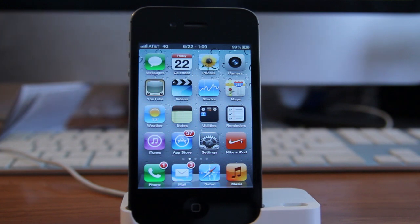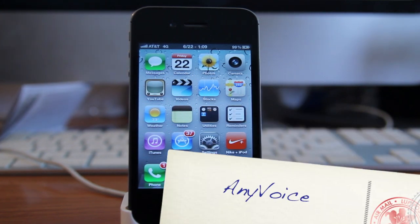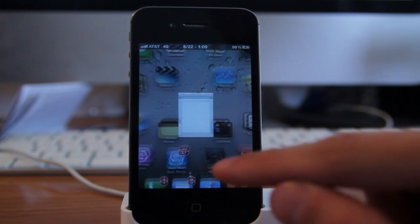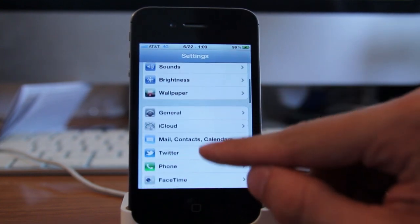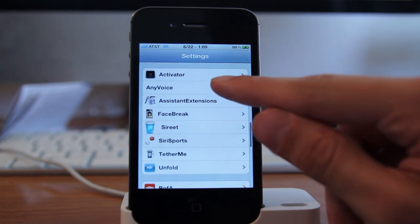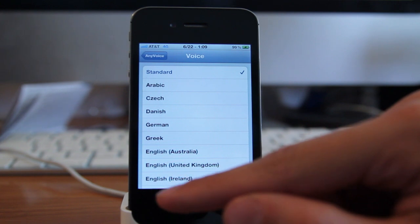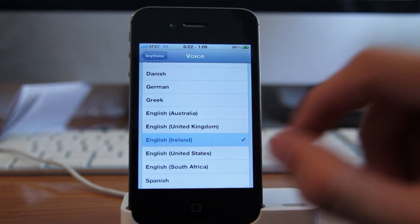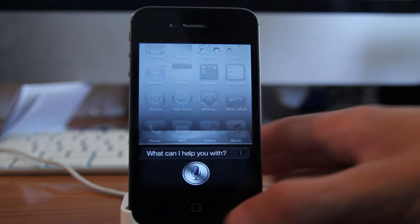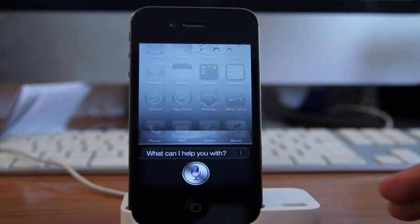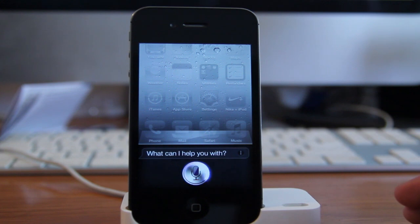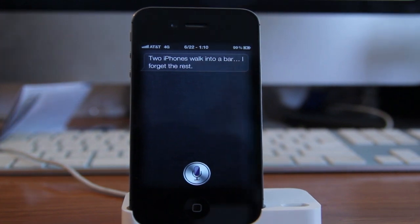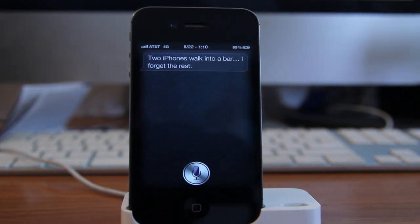Another tweak that's just for fun is called Any Voice. What Any Voice basically allows you to do is change the voice of Siri, and this is available in your settings. Go to your settings, find Any Voice, change it from standard, and let's select English Ireland. Siri, tell me a joke. That's Any Voice — it's available in the Cydia App Store for free.